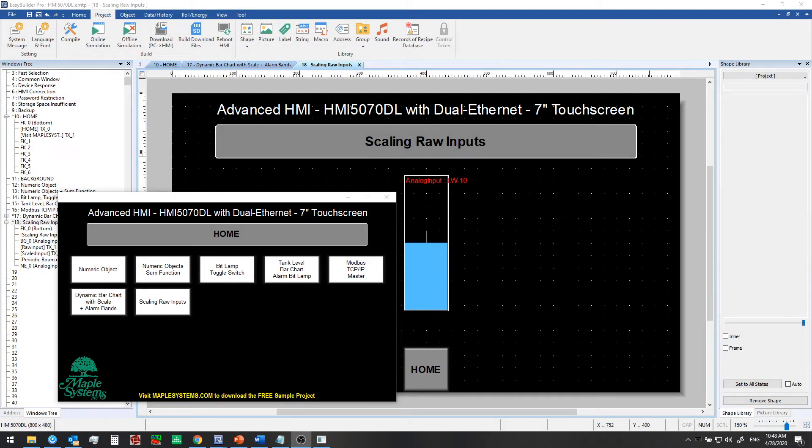In the last video we showed you some advanced features of bar graphs, including dynamic ranges, a target range indicator, and low and high alarm bands. In this video we'll discuss scaling of raw inputs.